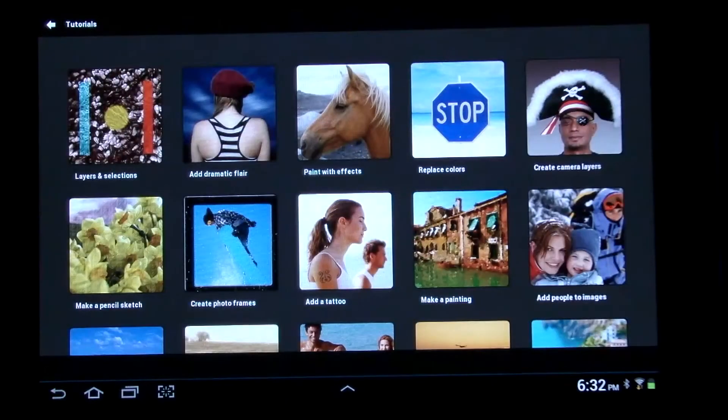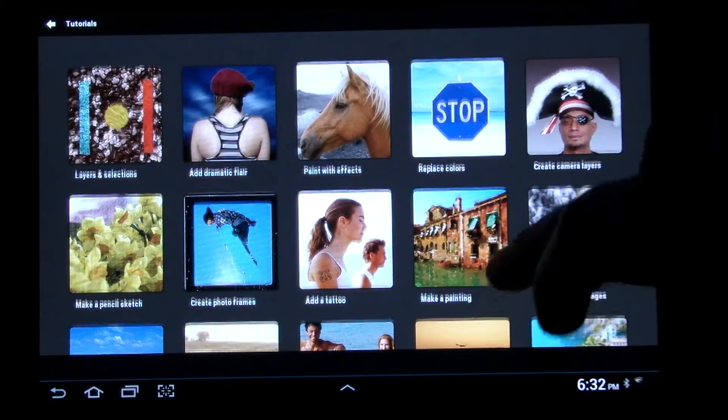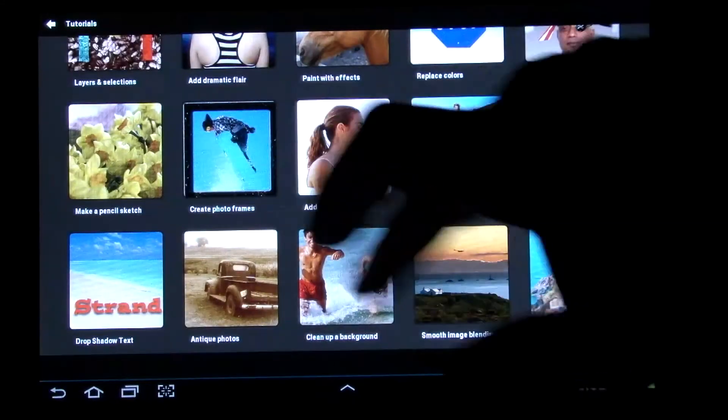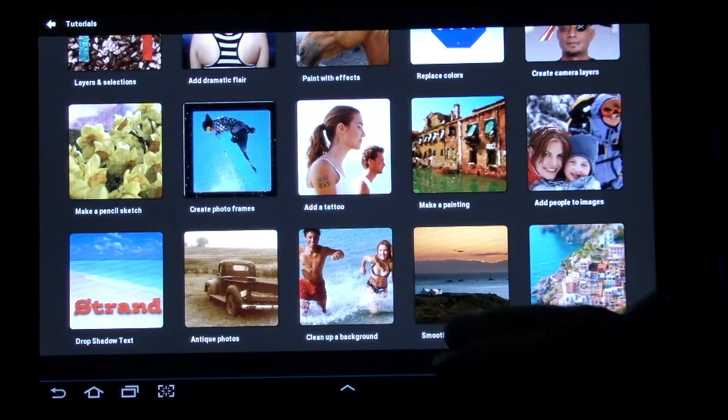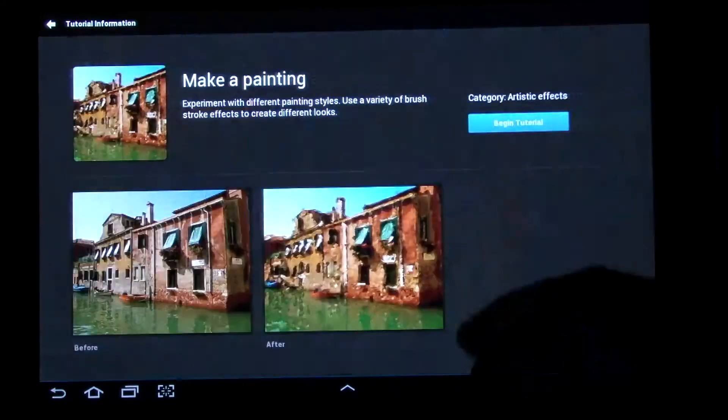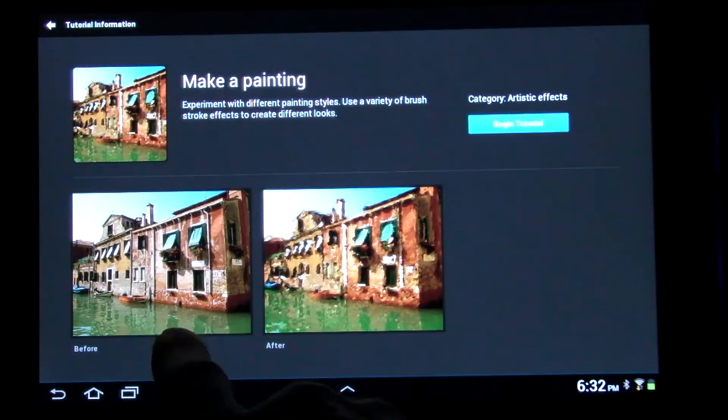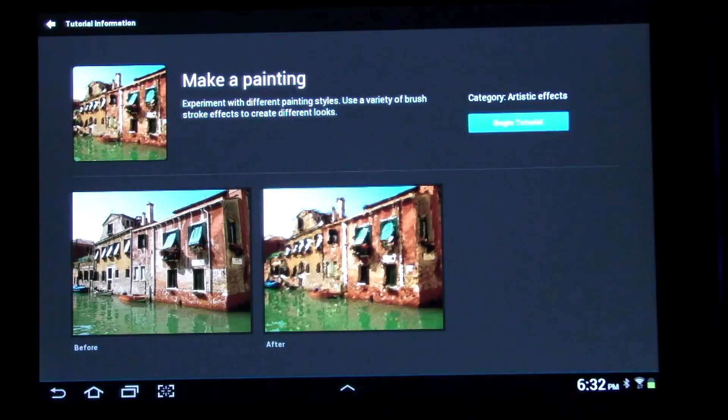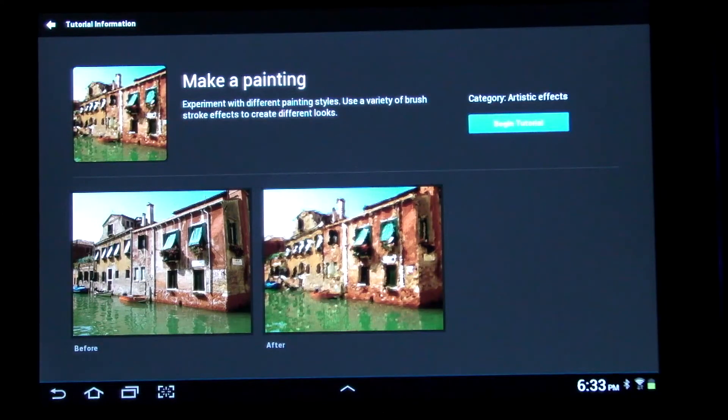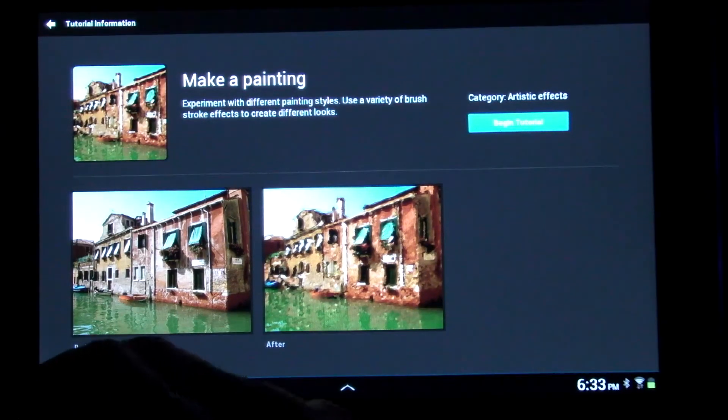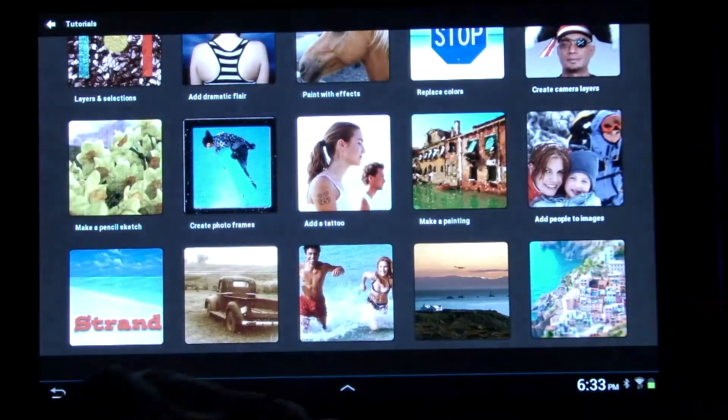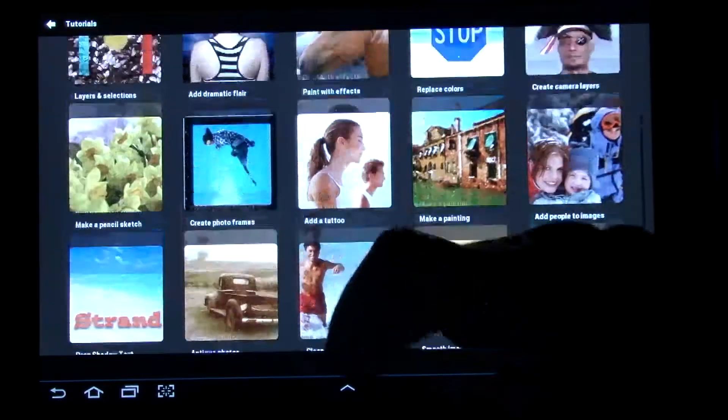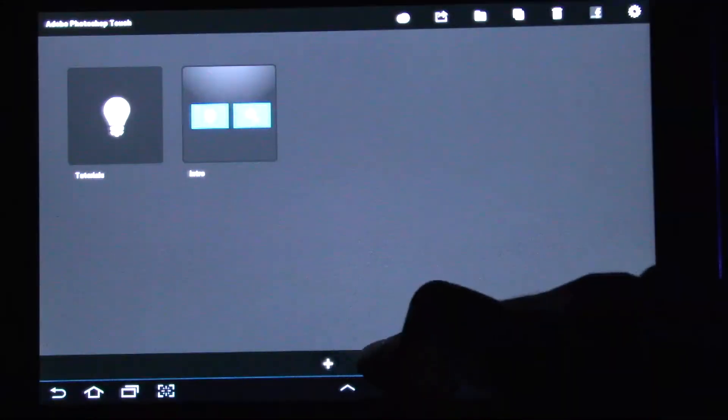Close tutorial. But they have different ones, you know, how to make a painting, photo frame stuff. The painting one, that's kind of neat. They went from a photo and then made it look like an actual painting. It doesn't show up very good in the video. Sorry about that, guys. But yeah, pretty neat stuff. So let's get out of the tutorials.